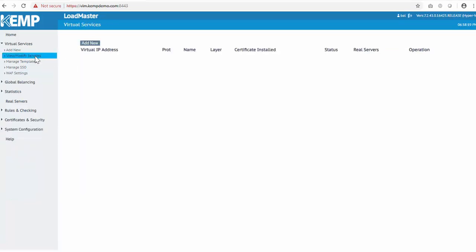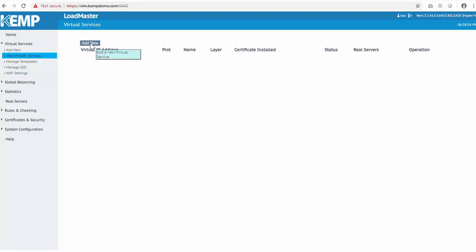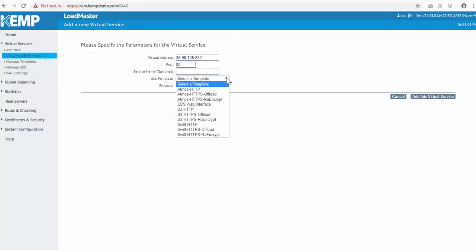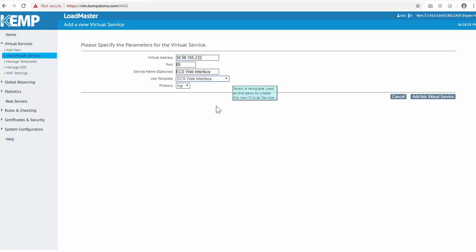At this point, I don't have any virtual services configured on this Loadmaster. The first virtual service I want to create will be for the ECS web interface. I'll just click Add New, enter a virtual IP address, select the ECS web interface from the available templates, and click Add Virtual Service.